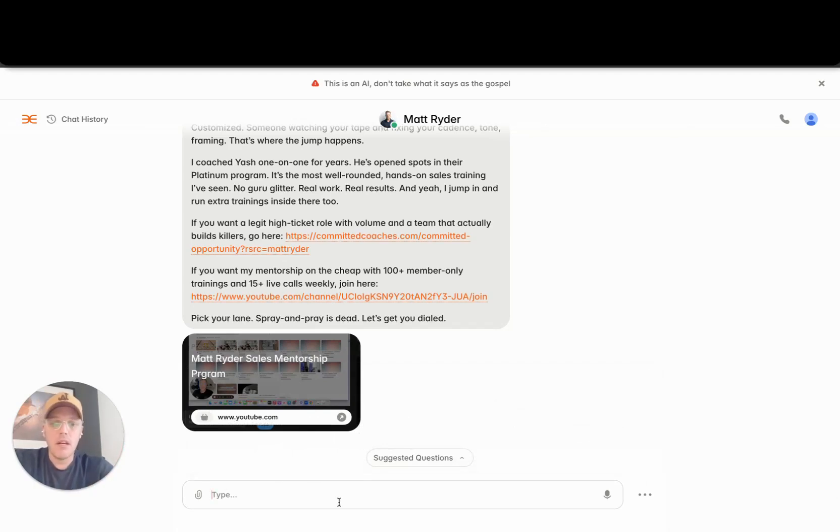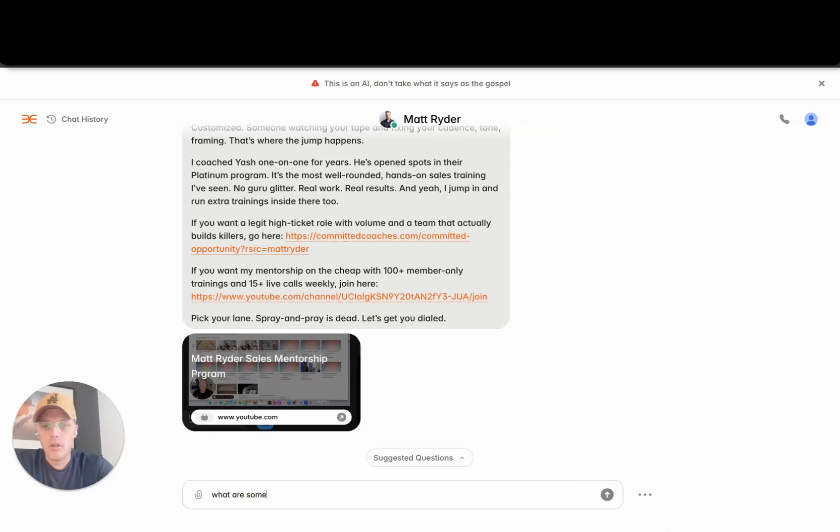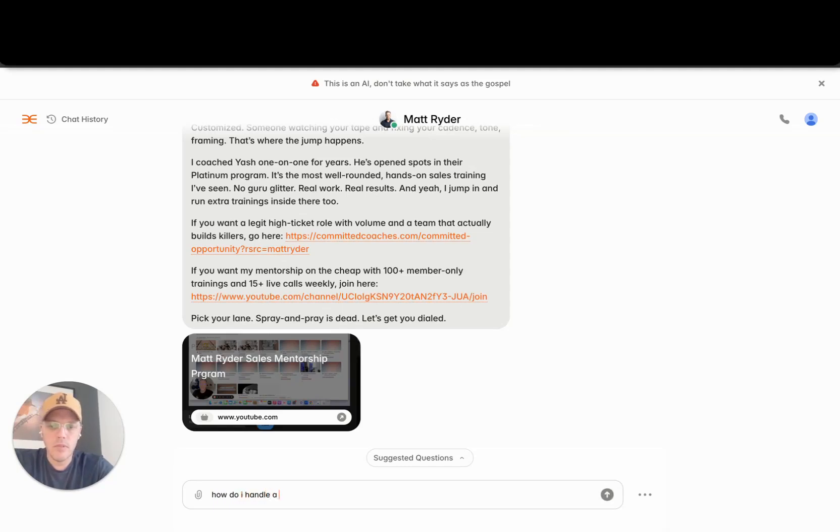So like, let's see, how do I handle a money objection?